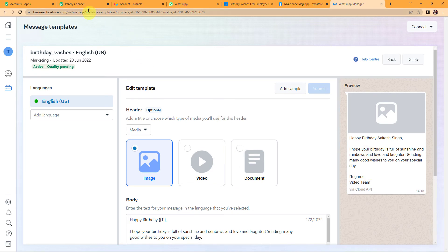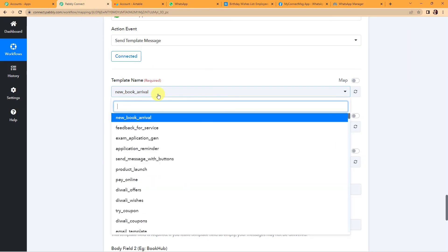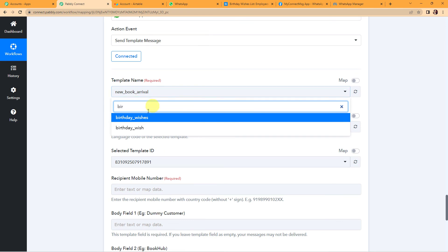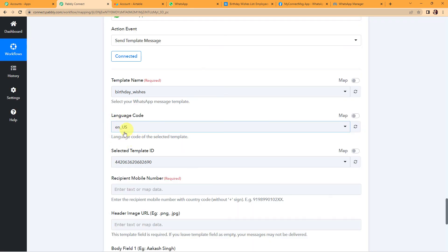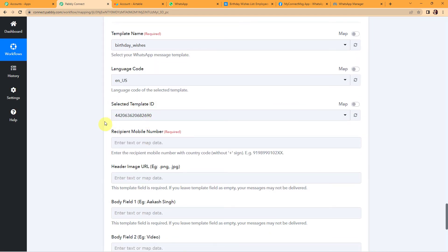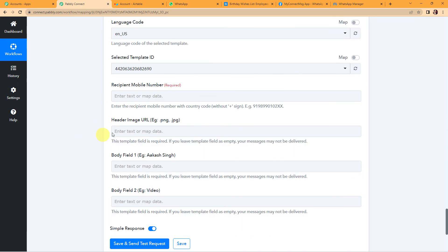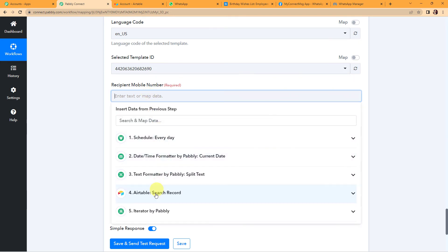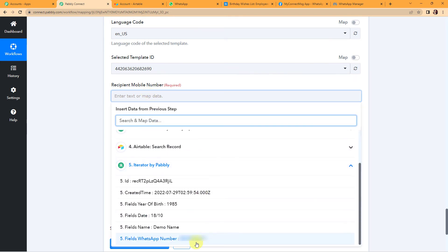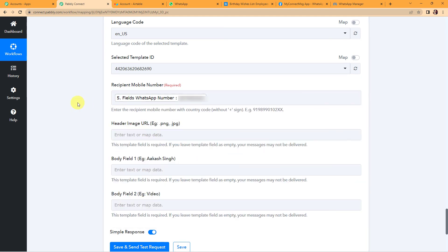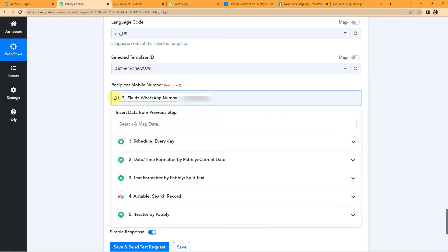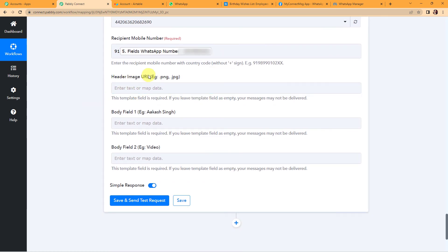Back in Pabbly Connect, I am going to look for the Birthday Wishes template and click on it. The language code is English US, and the template ID has already been received. Now I have to map the recipient's mobile number — going to Step 5 to find the mobile number field. Note that you have to enter the recipient's mobile number with the country code but without the plus sign, so I am going to add 91.